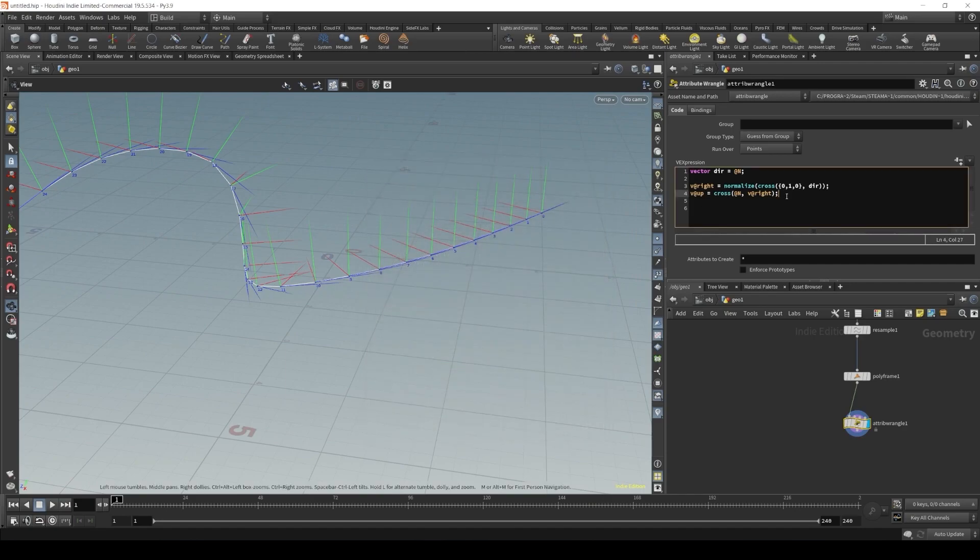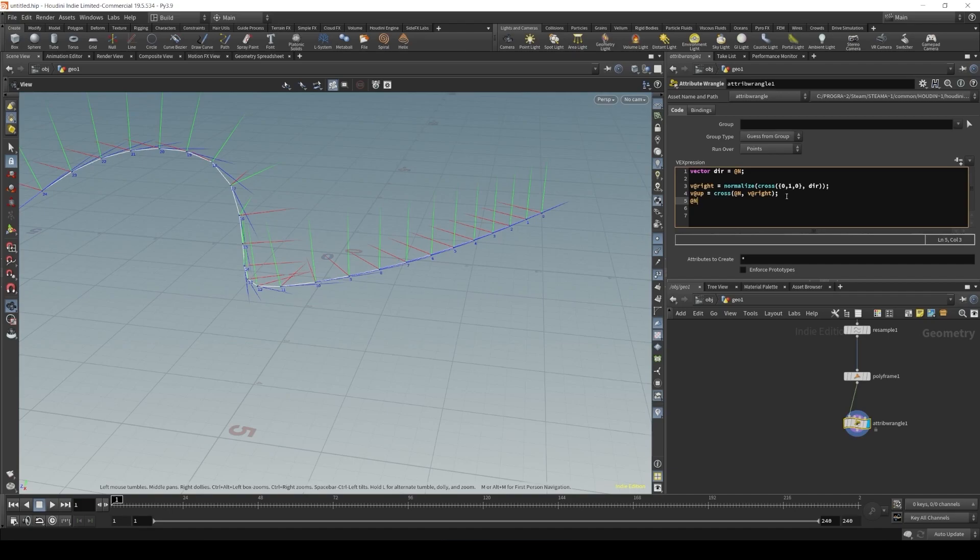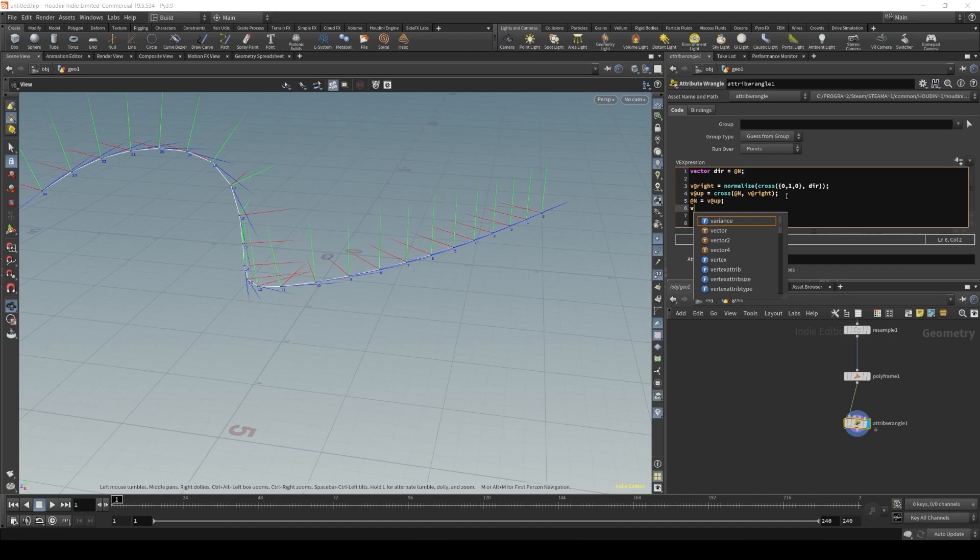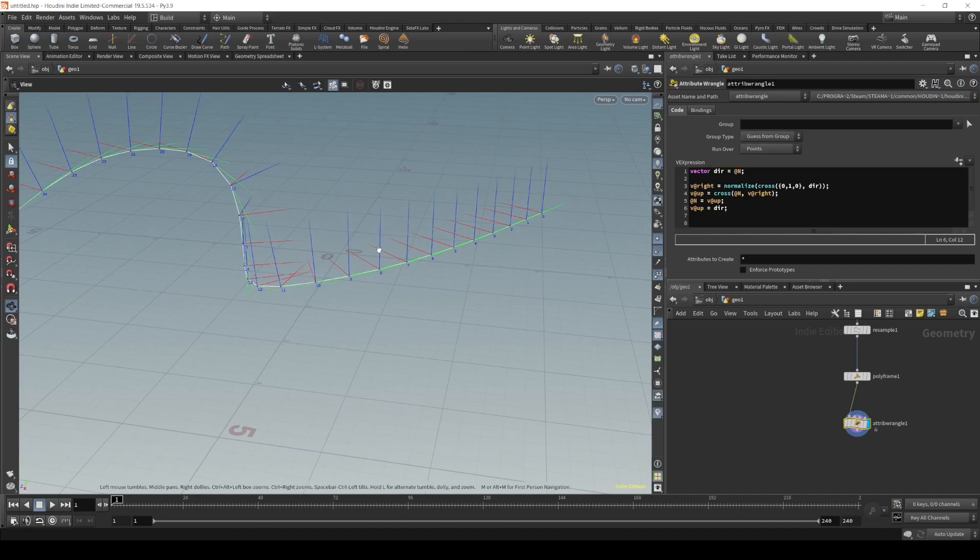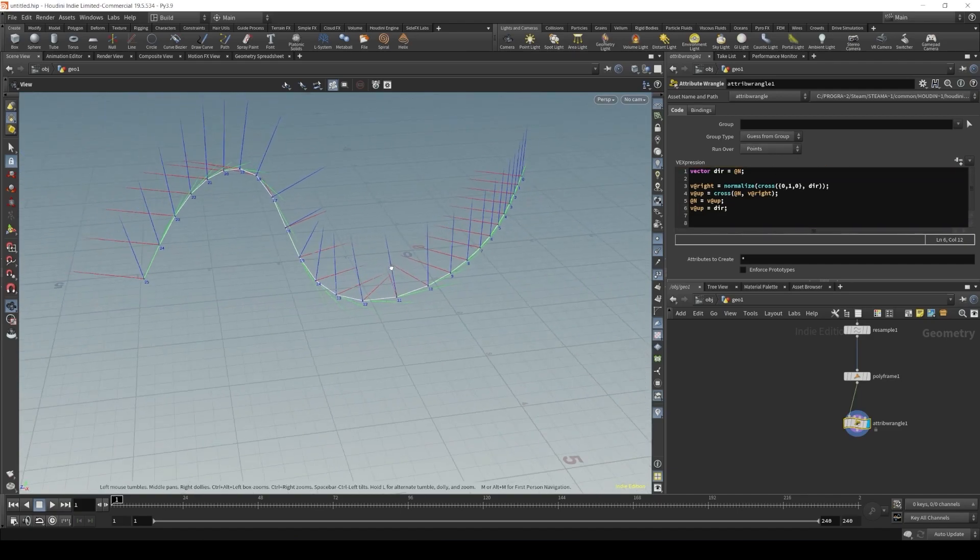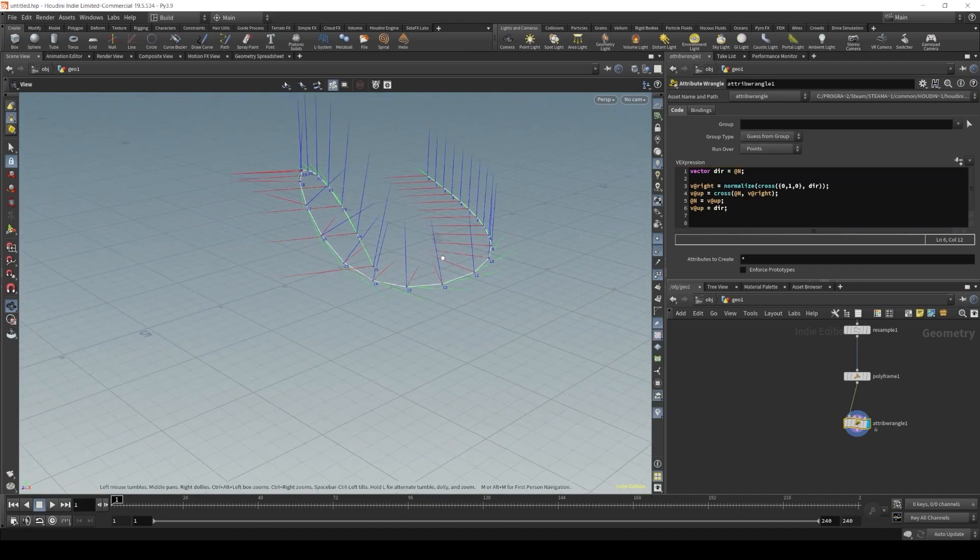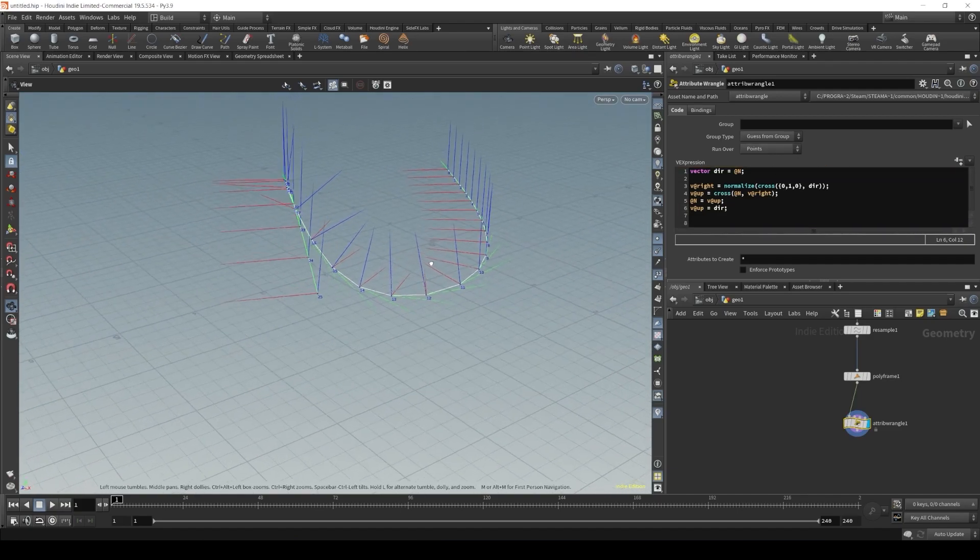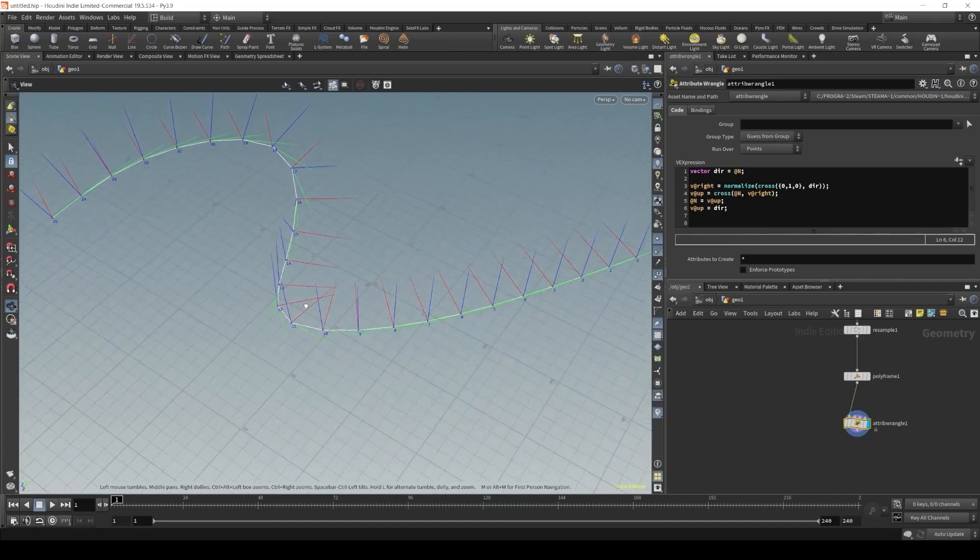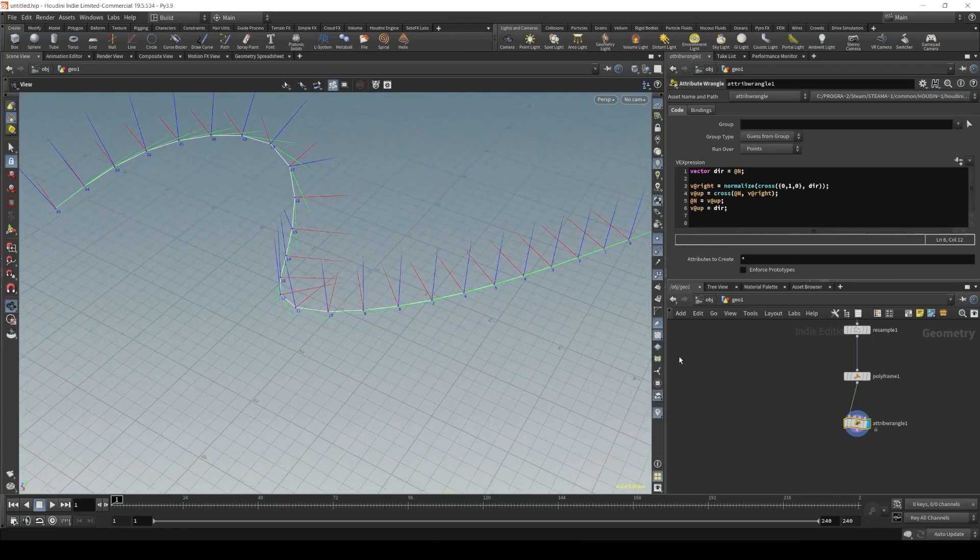And to use it in our copy to points or sweep nodes, I like to change the normal vector with the up vector. And our up vector will be our normal. Like this. All right.